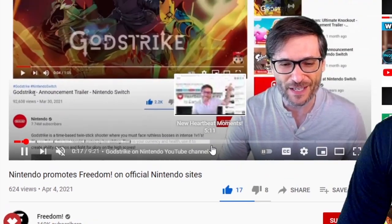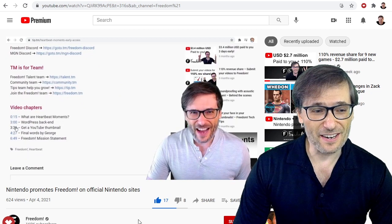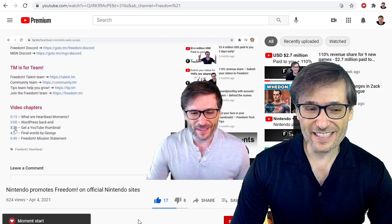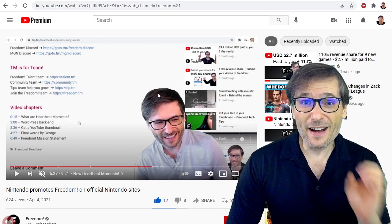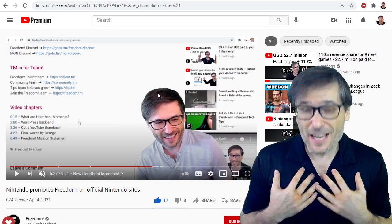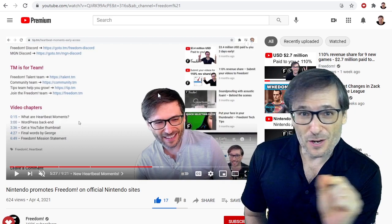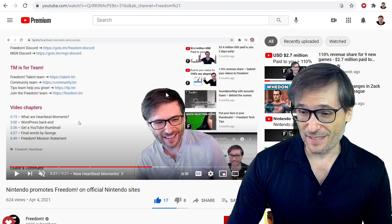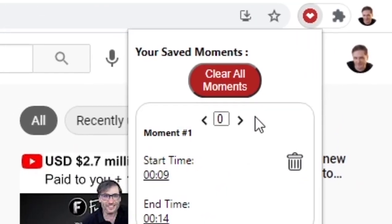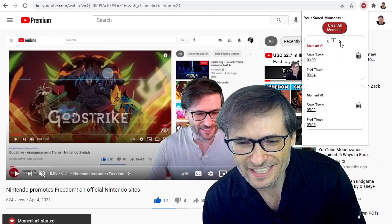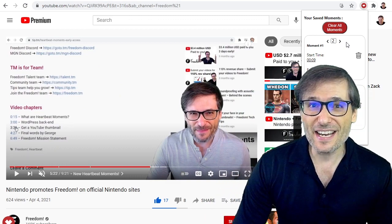Then let's say I'm continuing to watch the video and there's another exciting moment I want to record — let's say it's right here. S, 'moment start,' and E, 'moment end.' What I've done is identified the exciting things meaningful to me so I can come back to them in the future without running through the video looking for those moments. And look — see this little heartbeat icon? We've indexed these two moments: one at nine seconds right here, and one at five minutes and 22 seconds right here.